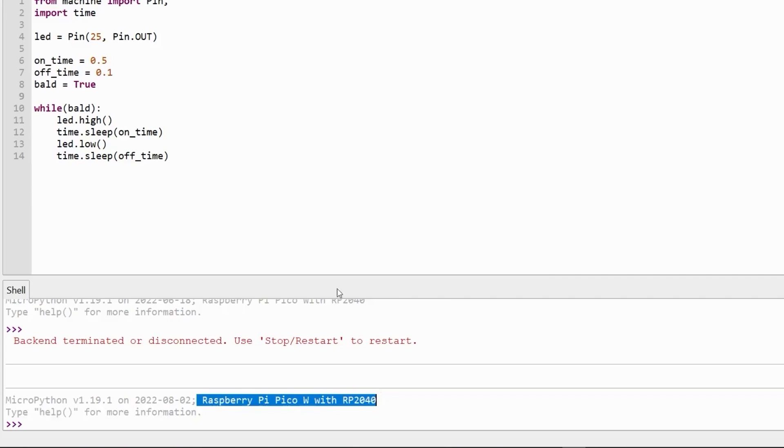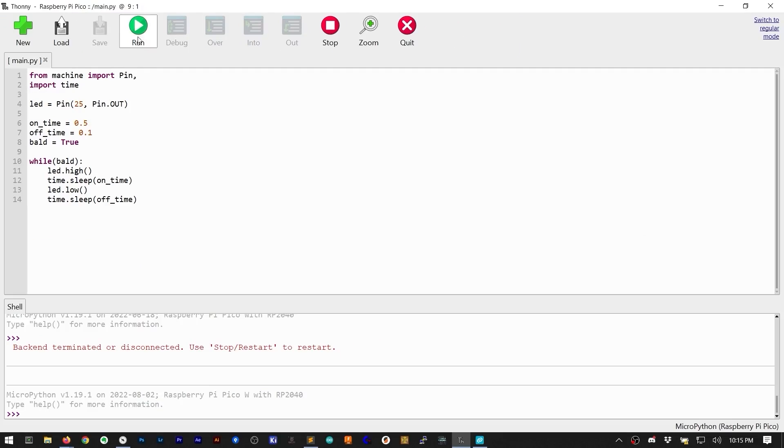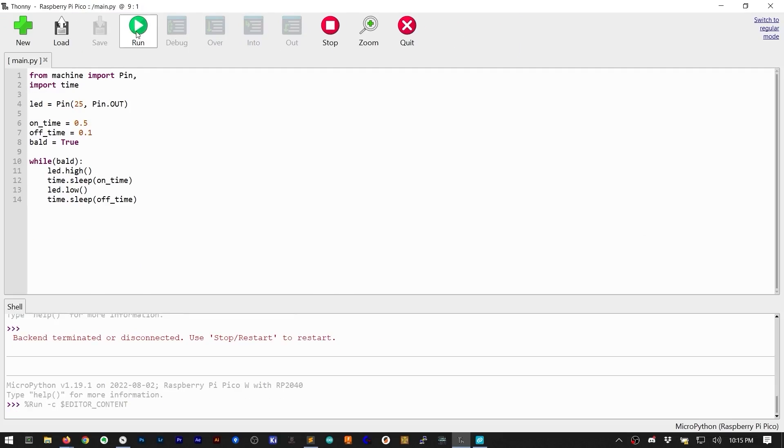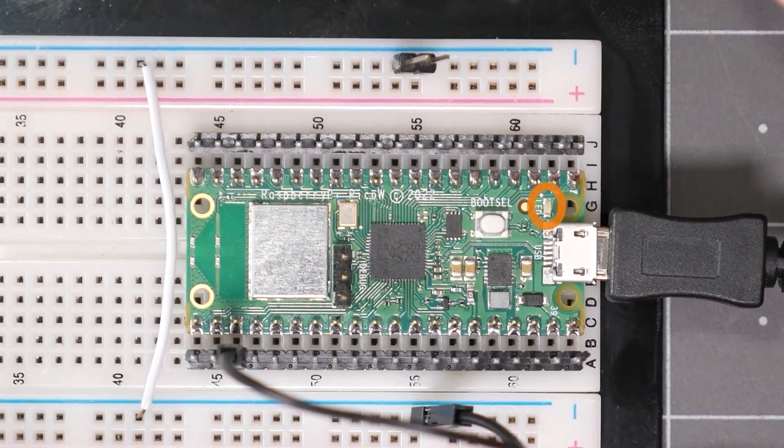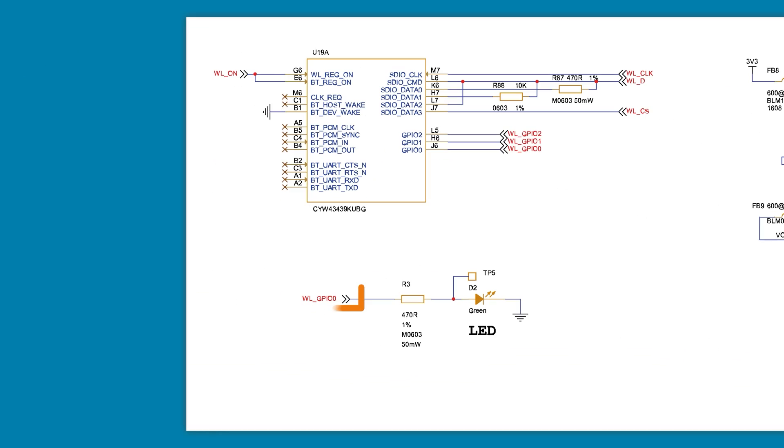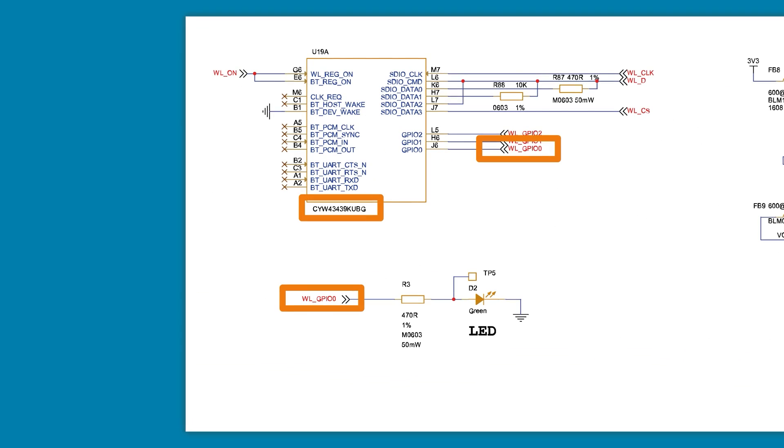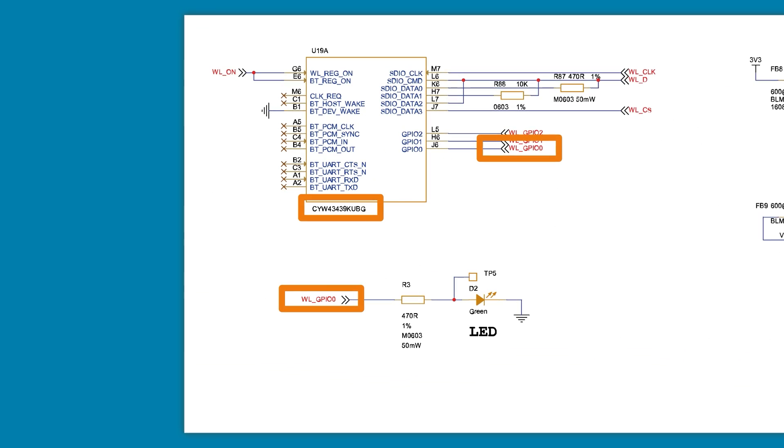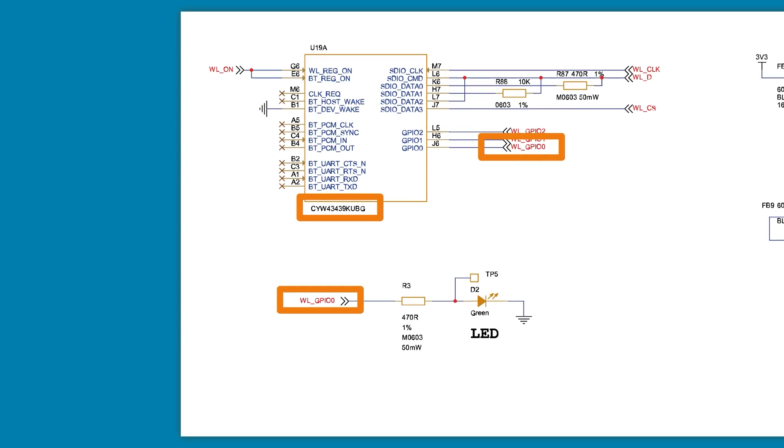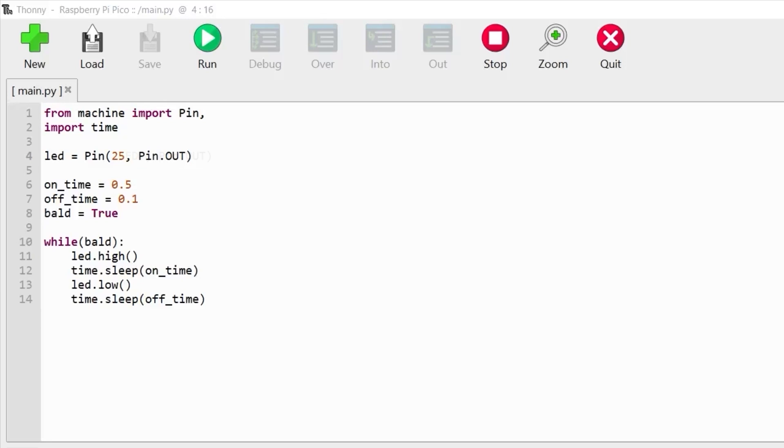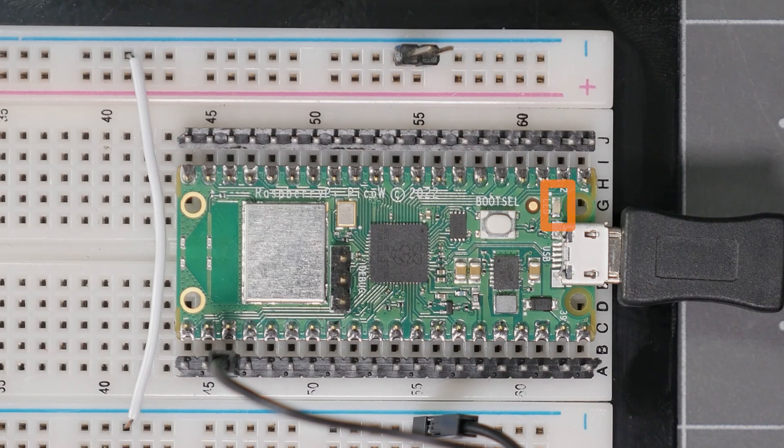Now, if we program the same code to the Pico W, well, nothing happens. The reason is that the LED is attached to the Wi-Fi module and not the RP2040. In the code, if we use the string LED, it fixes the problem.